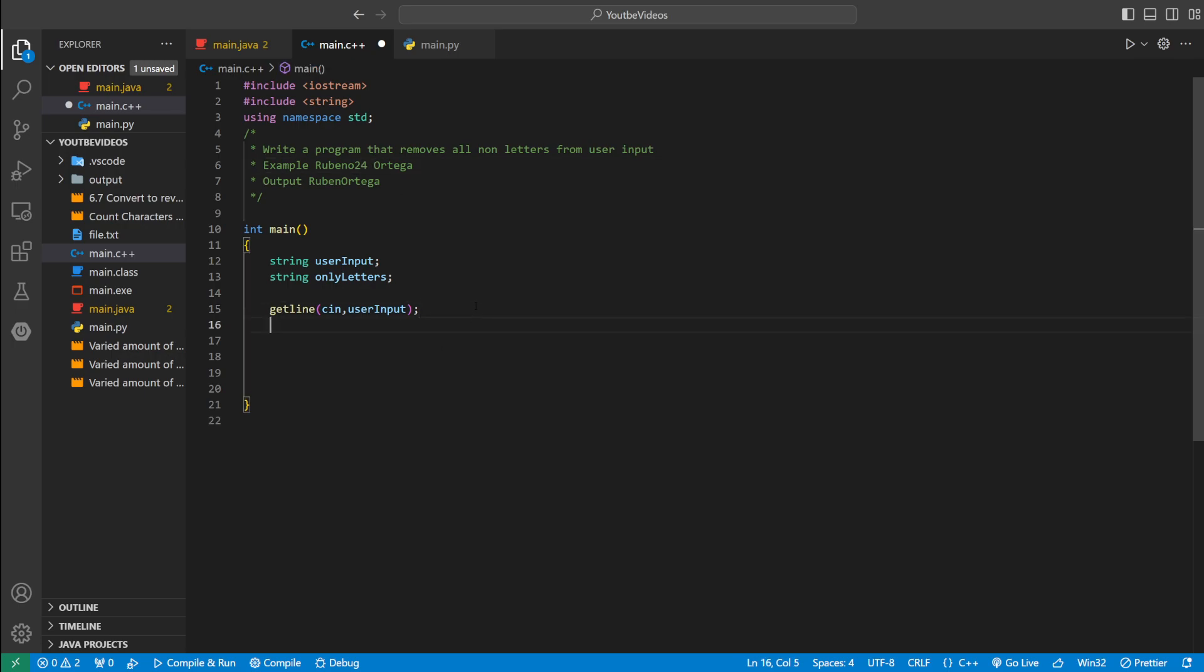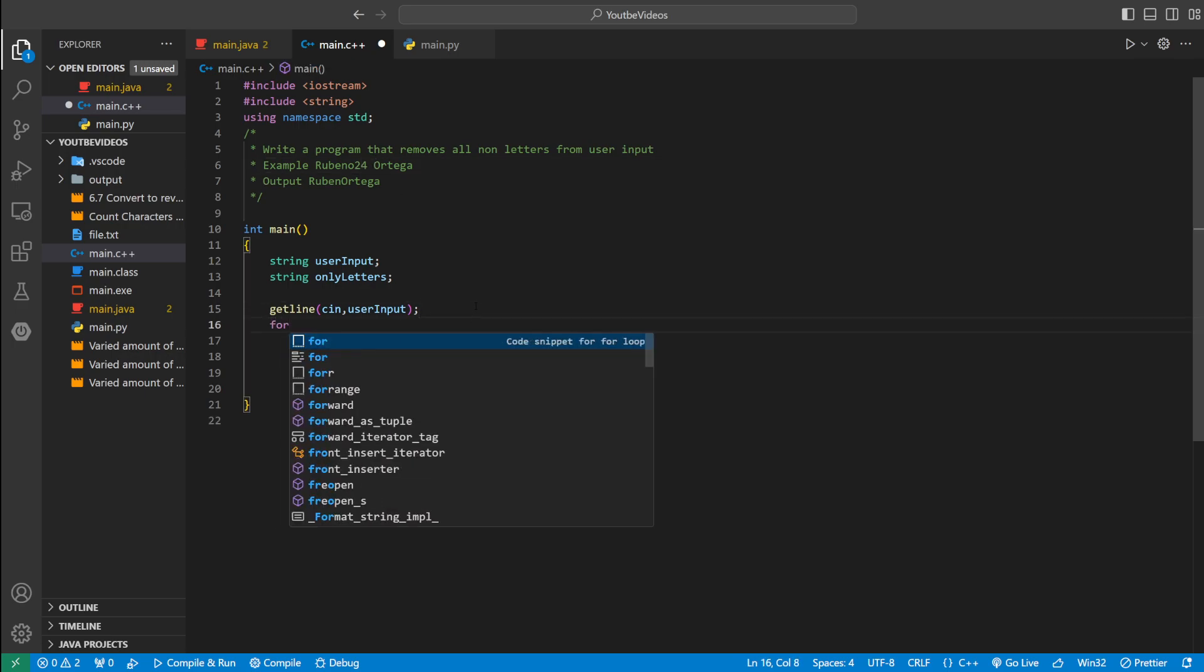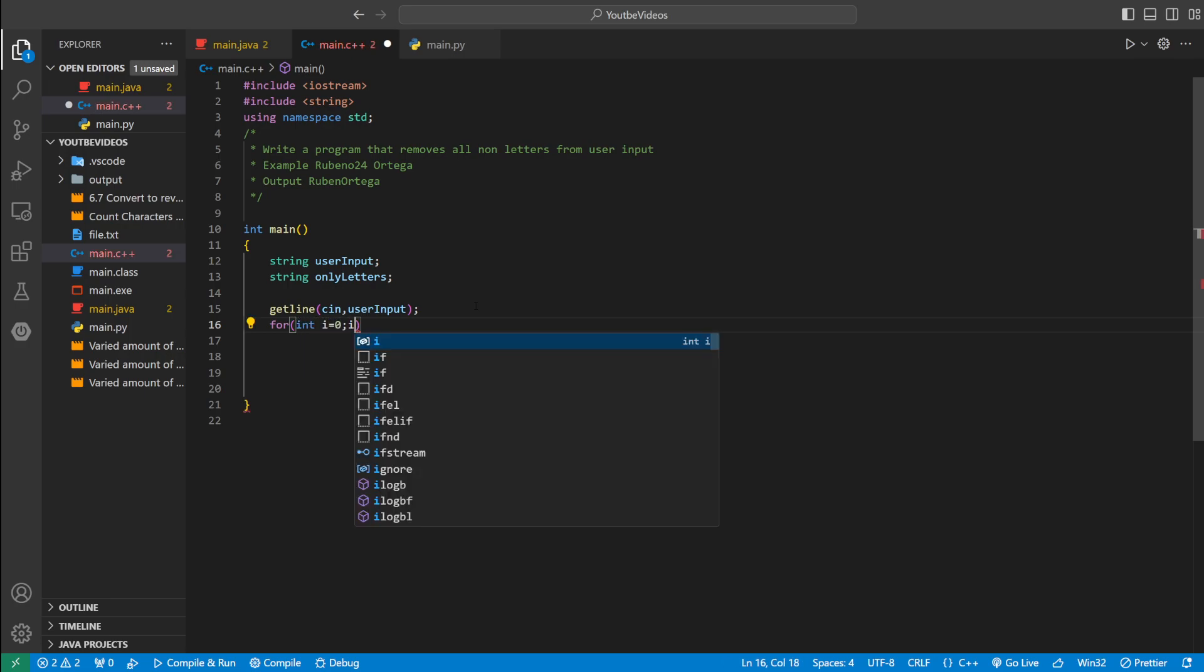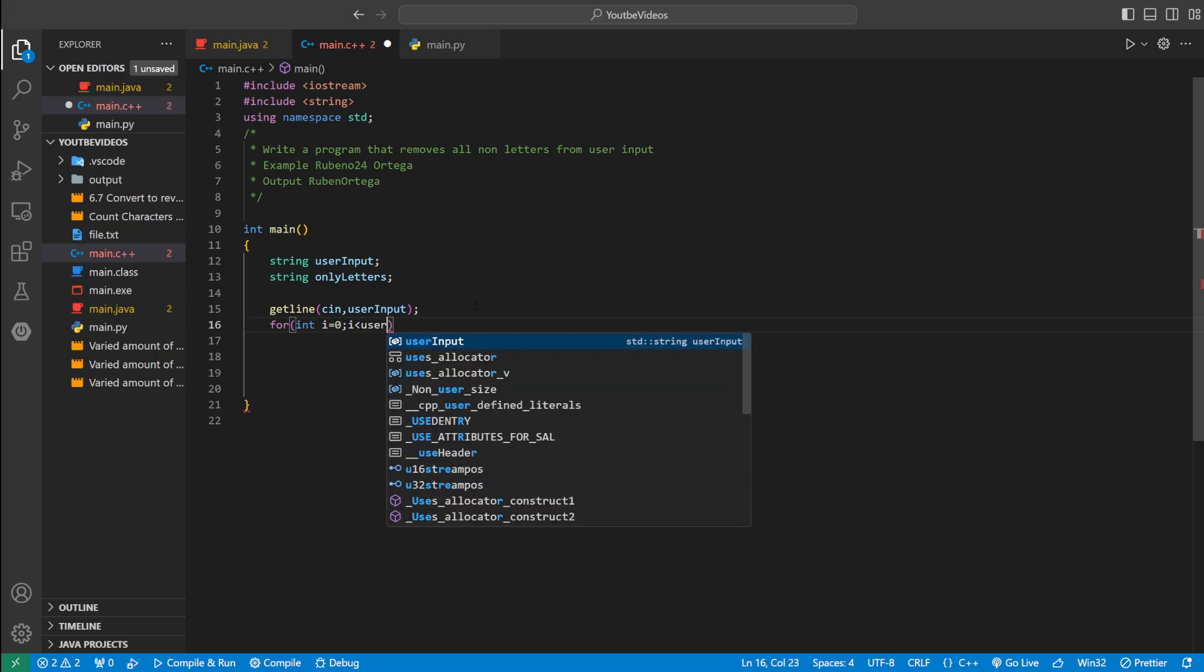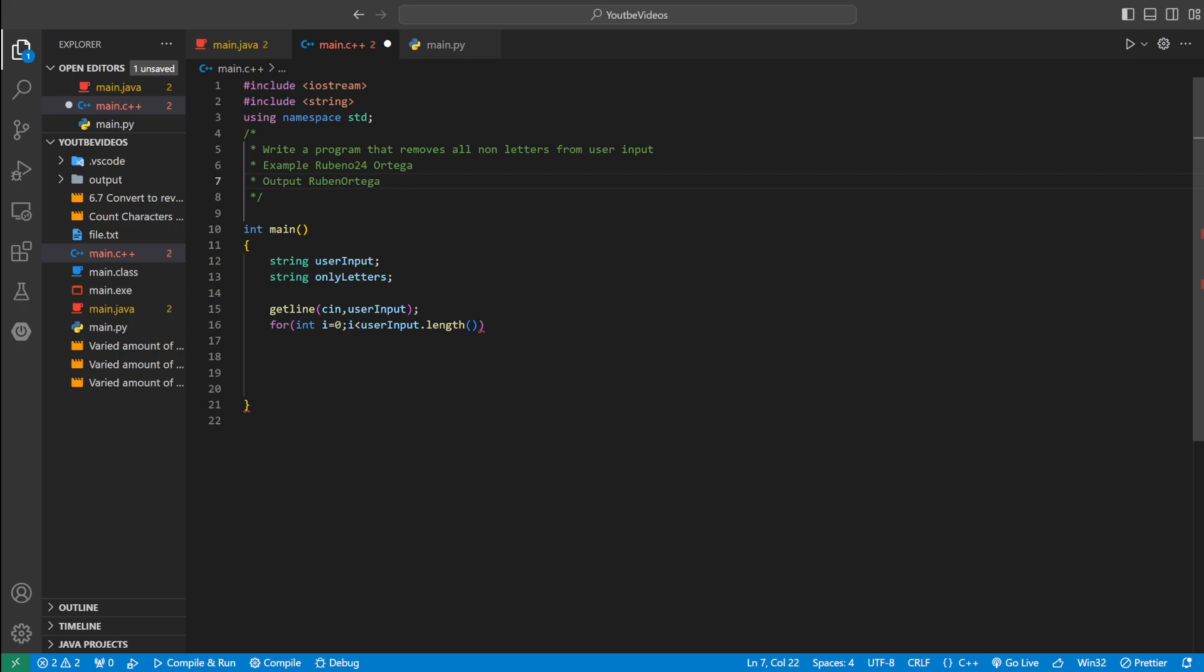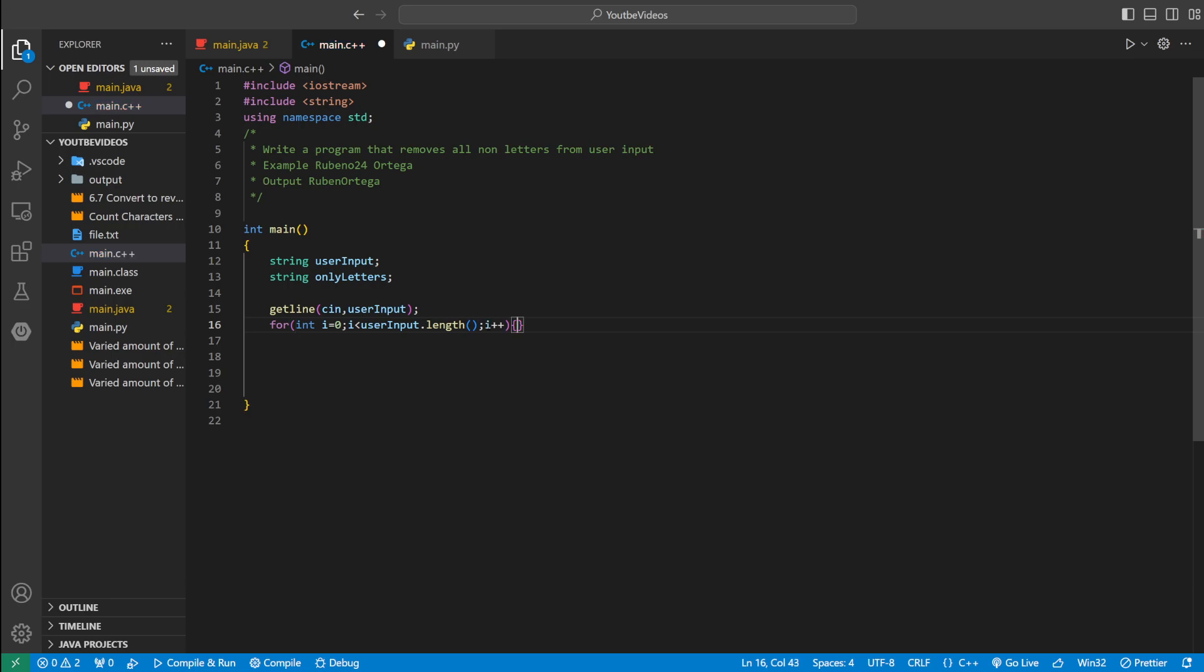So we could use a for loop. Say for int i equal to 0, i less than user input dot length. The reason we're saying i less than user input dot length, because once we get to the end, we want to stop so we don't get an index out of bound. And then we can increment i. So that pretty much goes through the whole string.